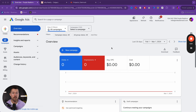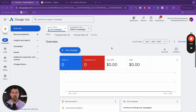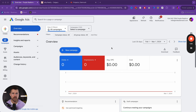So without further ado, let's turn on this camera, head into this screen, and walk you through step-by-step how to create an incredible Google ad right now. Let's walk through this step-by-step, click-by-click tutorial of how to run a Google ad.